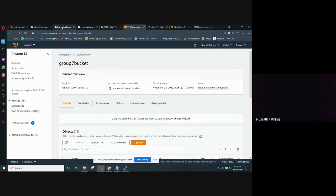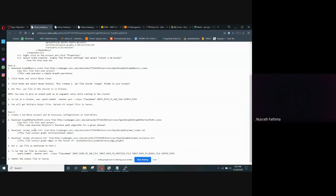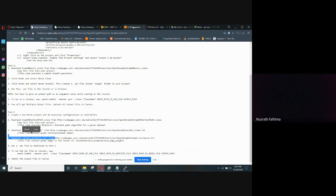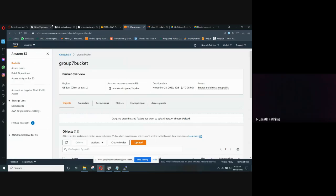Along with the jar file, we have to upload two text files: one is the terms text file and the other is the animal distances text file. The terms text file contains graph vertices, and the distances text file contains graph edges in this format. So these three files are uploaded to the S3 bucket.